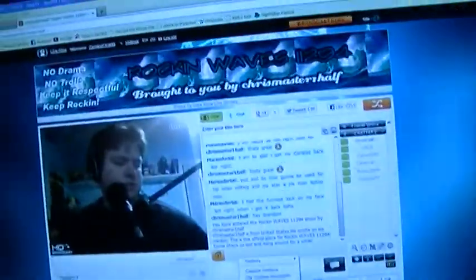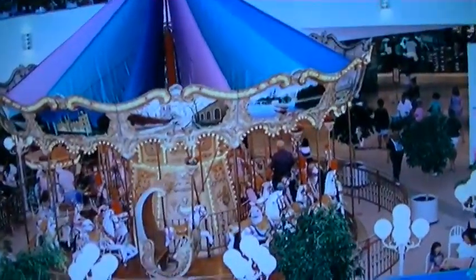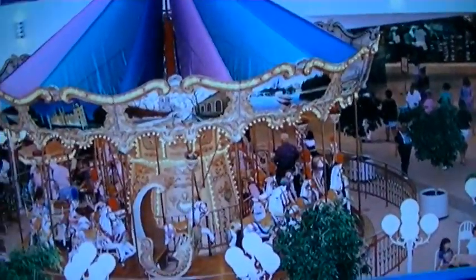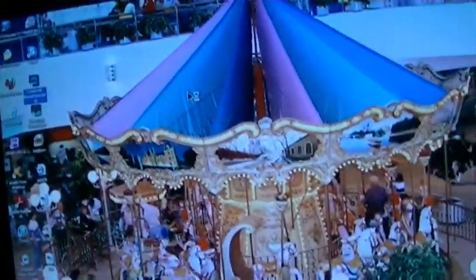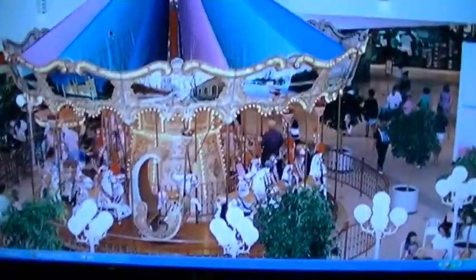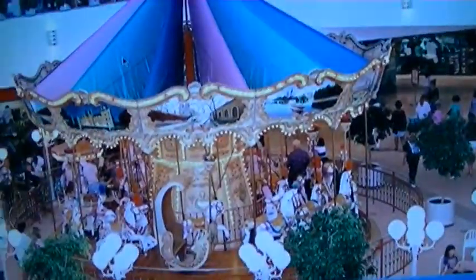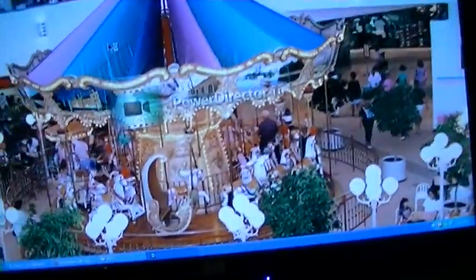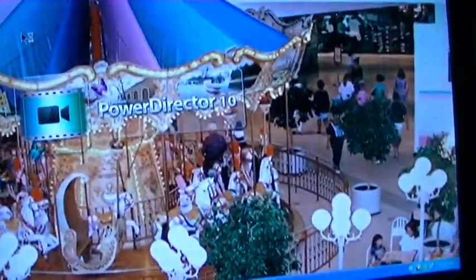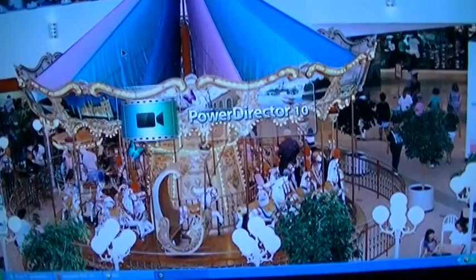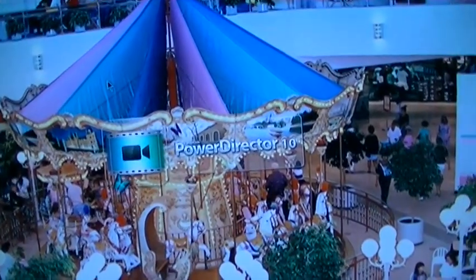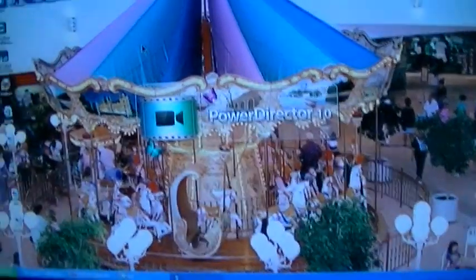And I use CyberLink PowerDirector 10 to capture the video footage from the Packard Bell.